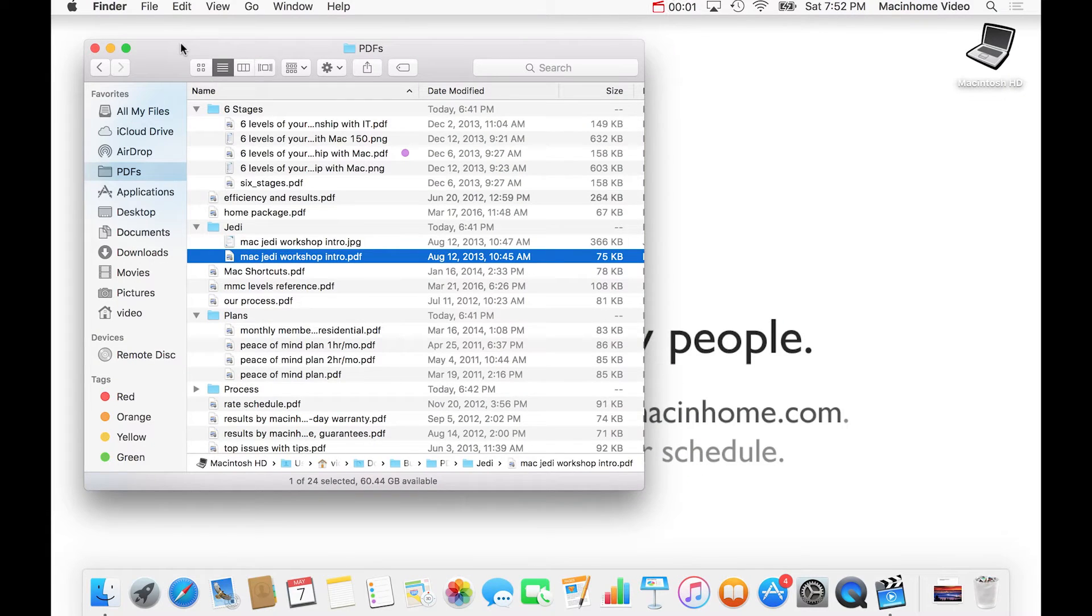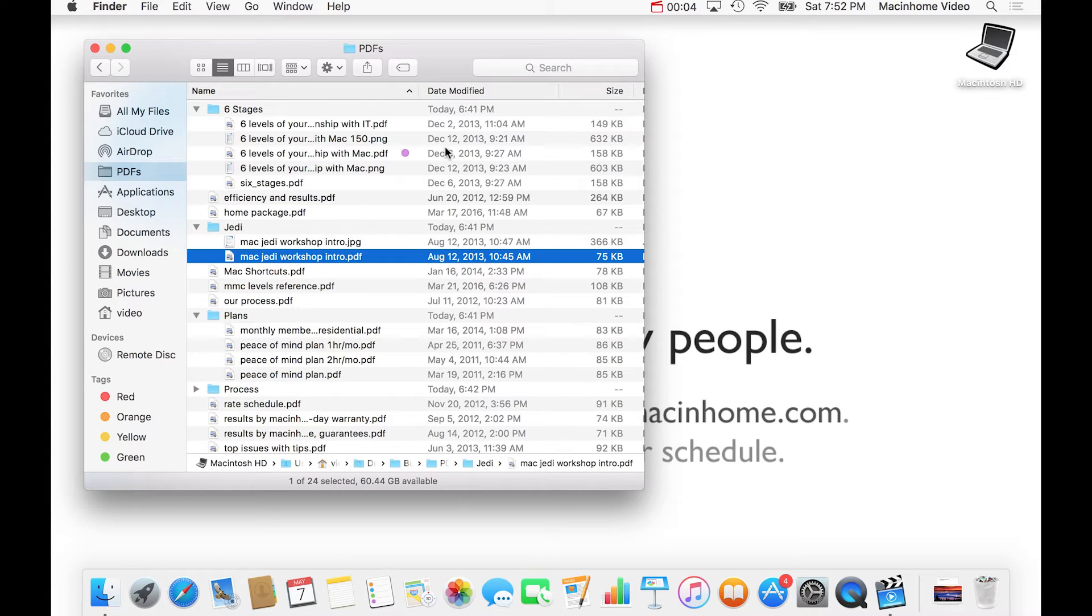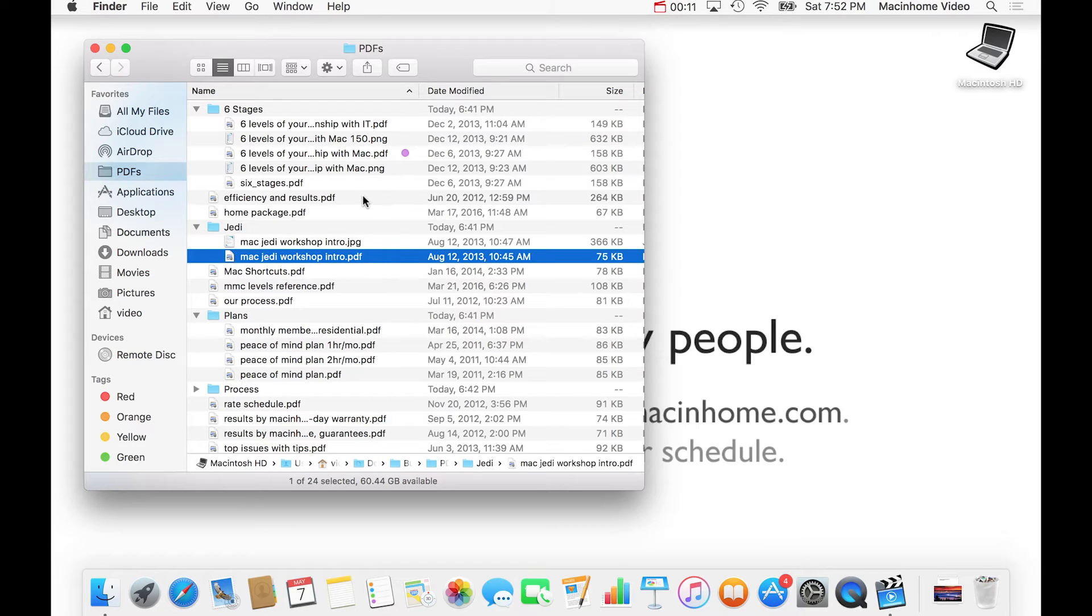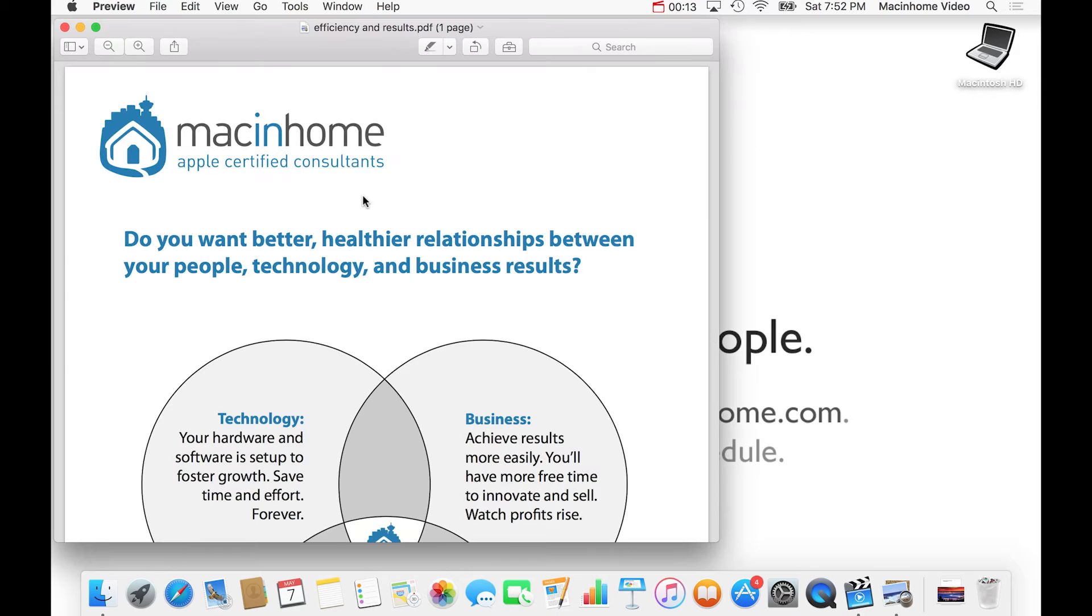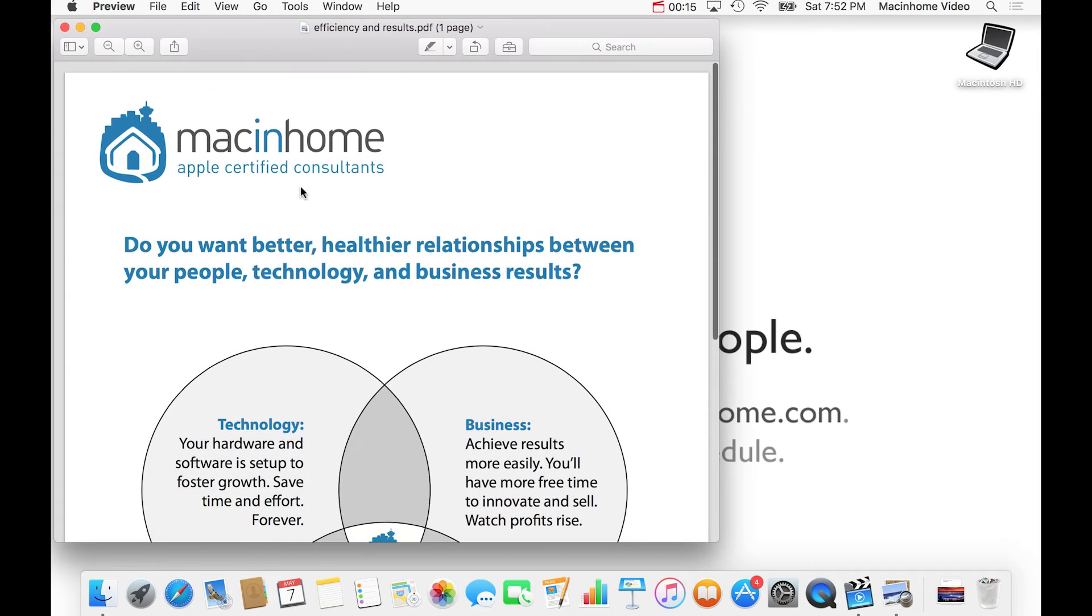So this is a common thing here where you have a folder full of stuff that you use, maybe it's PDFs or documents, and you're looking for one in particular but you're not sure which one it is. And the slow way of doing this is to open one and wait for the app to open and look inside and say,